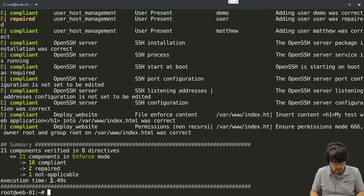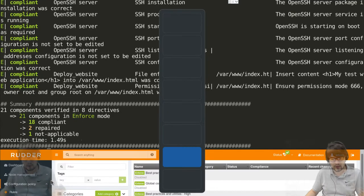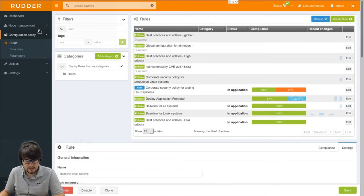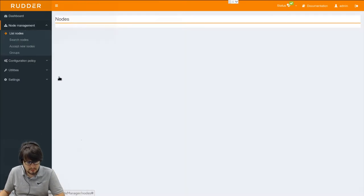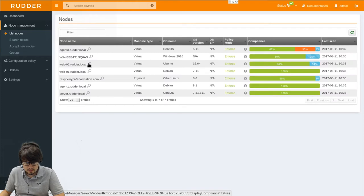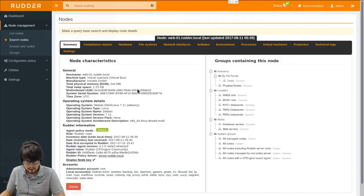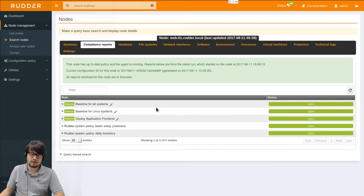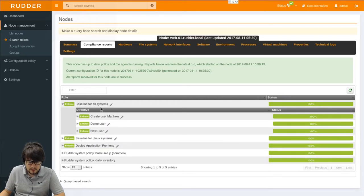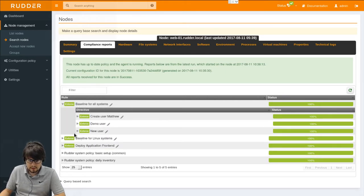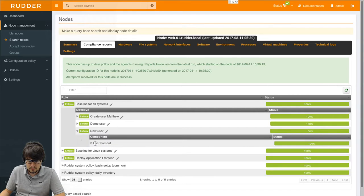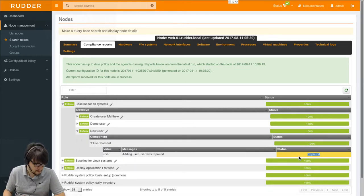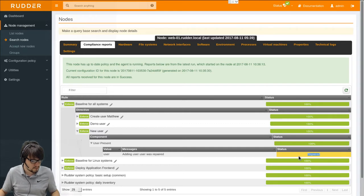We can switch back to the web view. To see how this information is visible at the node level for example. So I will go to my web01 details. In the compliance reports. And we can see here it's all green. And if I go into more details in my rule. We can see here that we have our new user directive. With one component. That is currently in a repaired state. So the information is now available in the server.